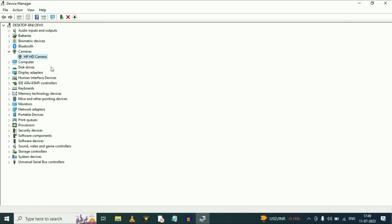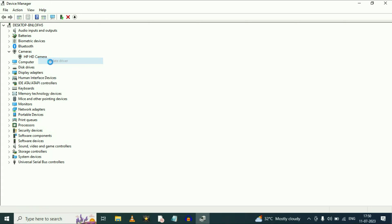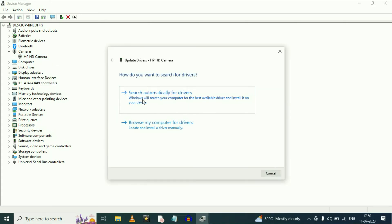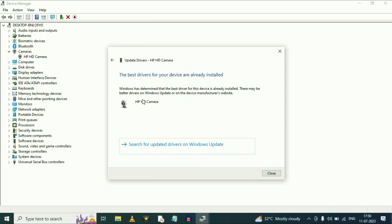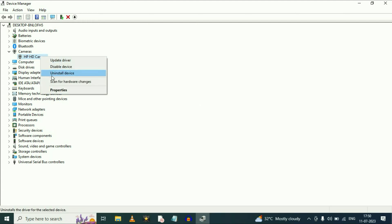Now move on to our next step — update your driver. Right click on it, then click on update driver. Now click on search automatically. This option will update your webcam driver. Now click on close and check. If you are still getting the same issue, move on to the next step and uninstall this driver. Right click on it, then click on uninstall device.